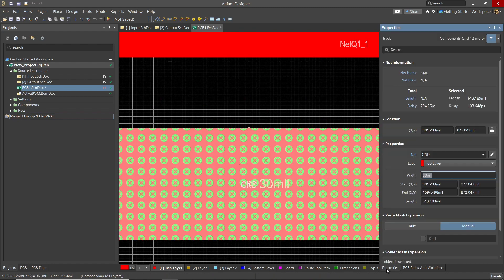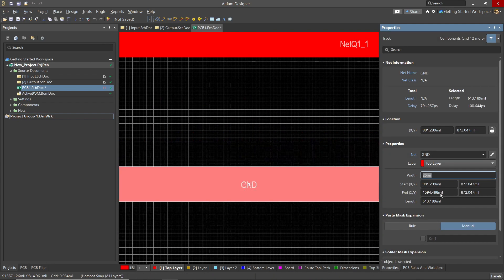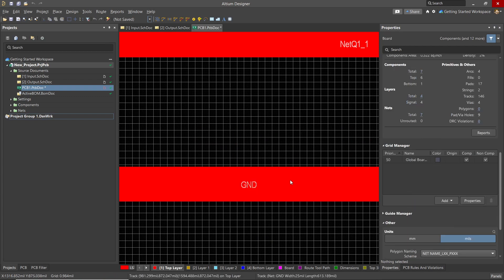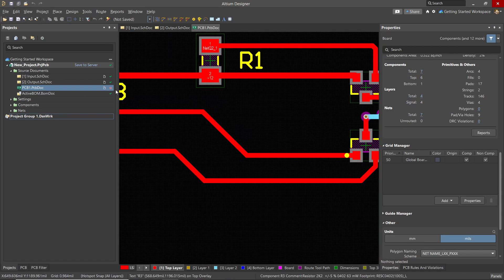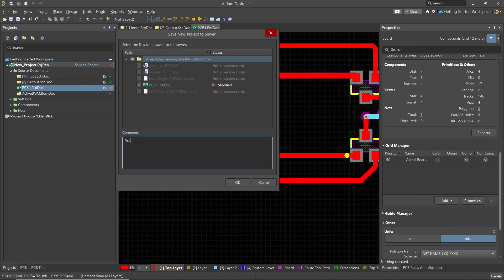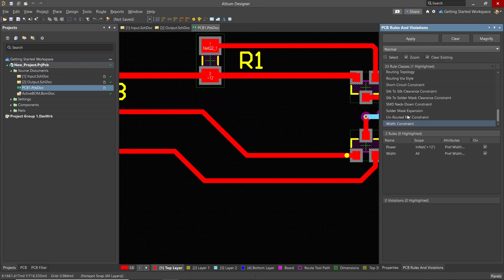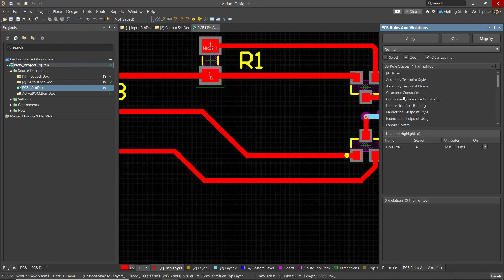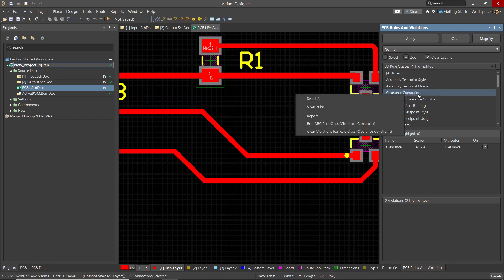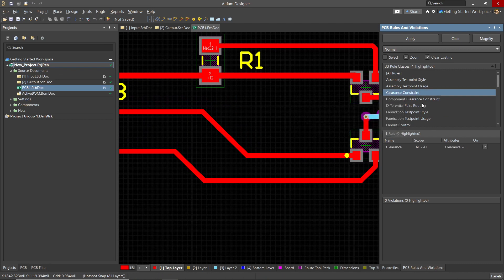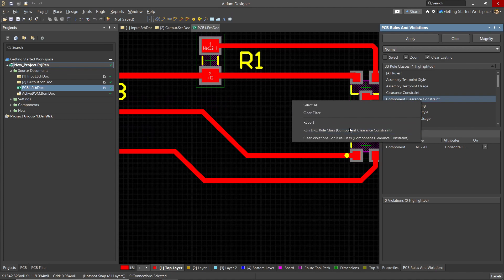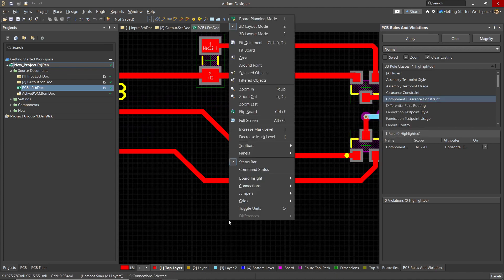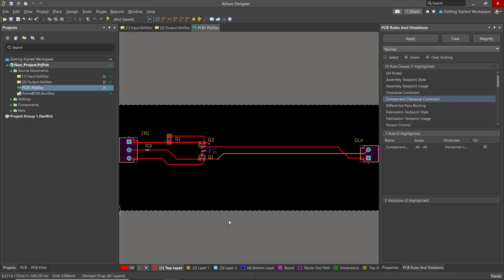Let's make this trace 25 mil. It is always a best practice to save these intermediate states to the workspace. Continuing with the minimum rules that I would recommend checking, I would recommend checking clearance constraints, component clearances, as well as the ones we've already checked earlier. I would encourage you to run any that you have concerns with at least once and verify that there's no significant issues.